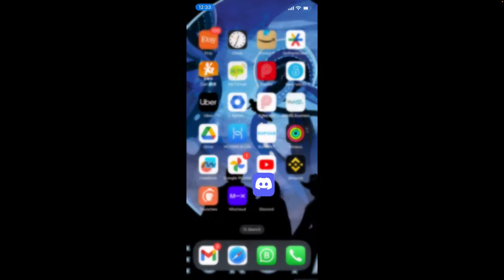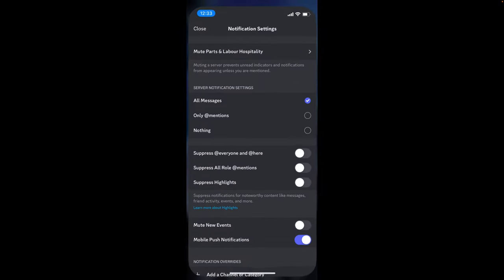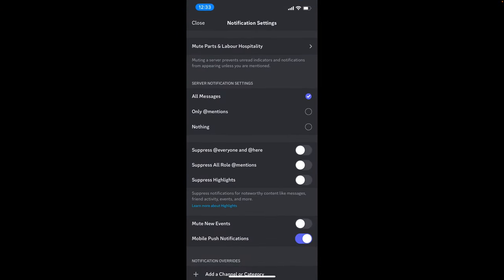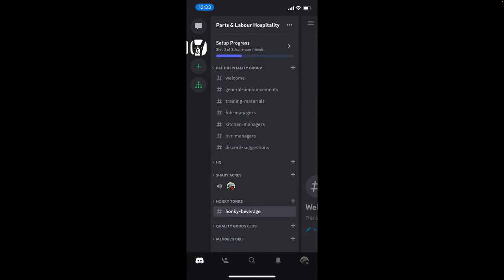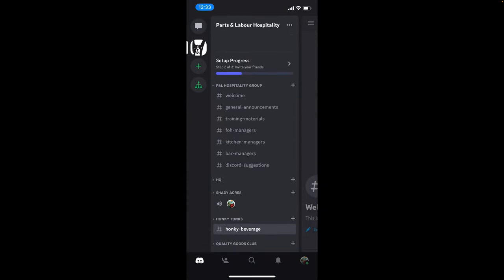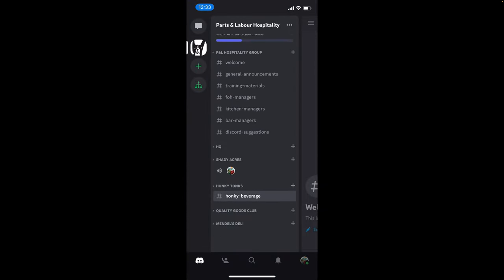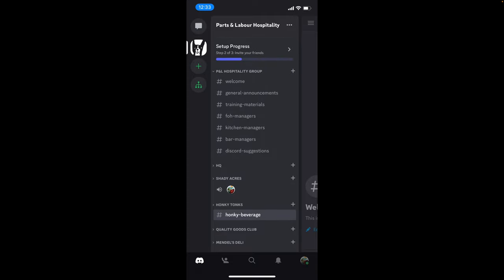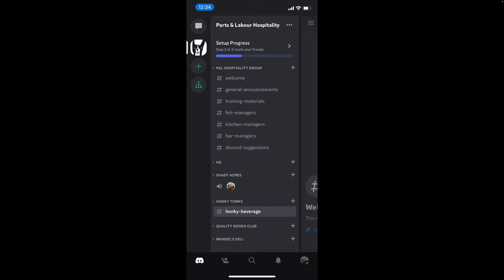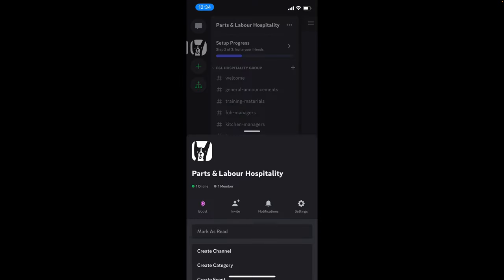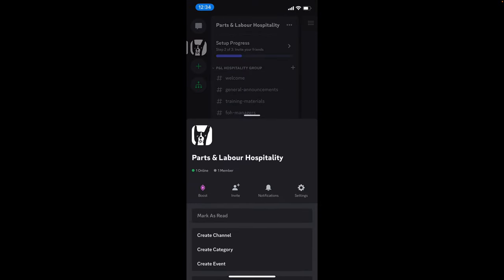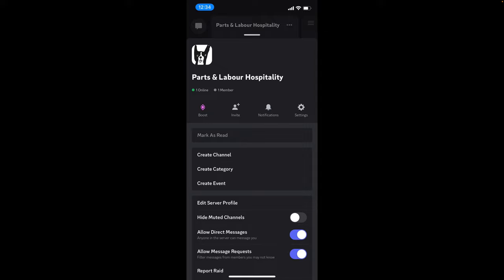So in here, this is the Discord app. So here you've got all of your chats and whatnot. At the top, you'll see Parts and Labour Hospitality, and you'll see these three little dots. Just click the three little dots.